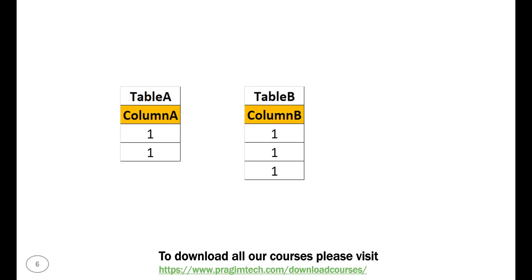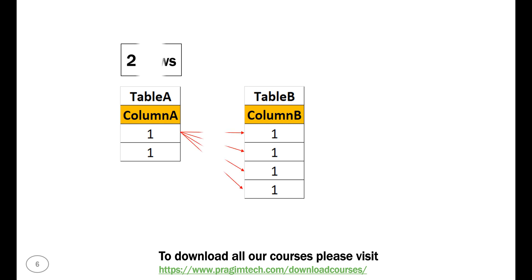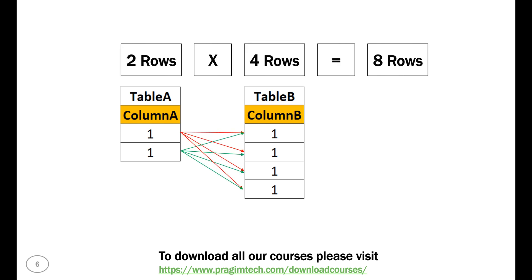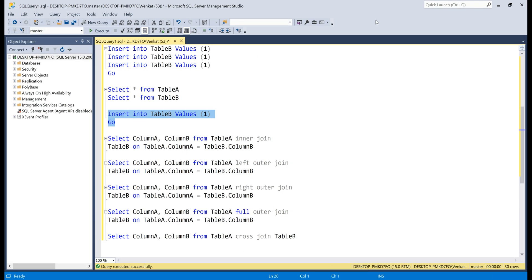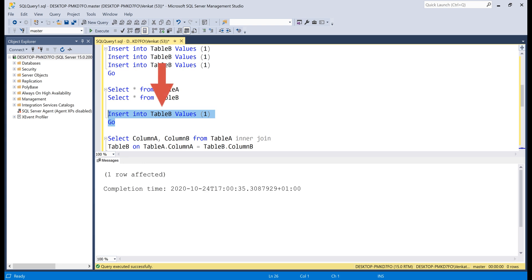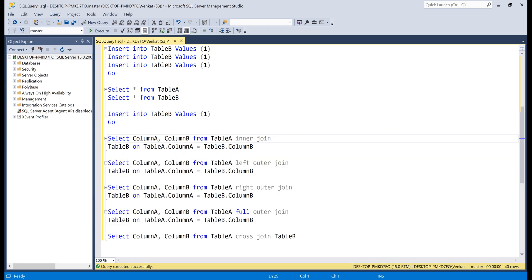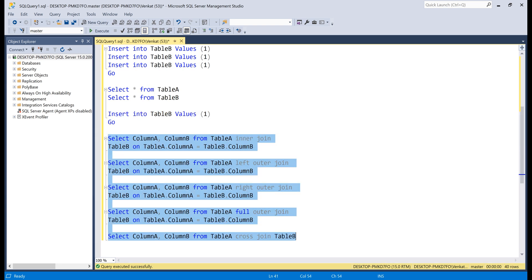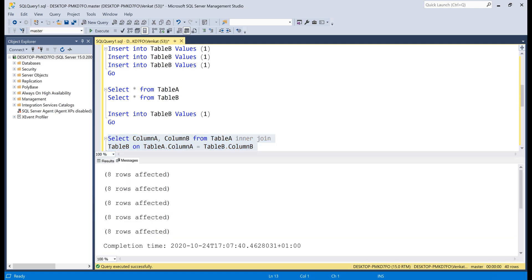Now, what do you think is the result going to be if we add one more row with a value of 1 to table B? Want to take a guess? Pause the video right now and give it a shot. What's your answer? Is it 8? If so, you are correct. But how? Well, the same logic. Cartesian product. Two rows in table A multiplied by four rows in table B. So, the answer is 8. Let's actually prove it. Execute the insert query. Now, let's execute all the five select queries. Click on the messages tab. There we go. Eight rows returned by each query.